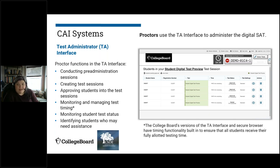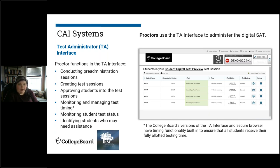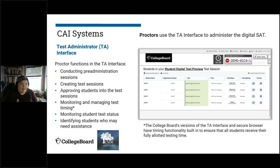You can also identify students who may need assistance. The College Board's version of the test administrator interface has a built-in timing functionality because timing needs to be consistent for everybody taking the SAT. Just a call out on timing: you will get test day training, which we'll talk about a little bit later. When you have test day training, you'll actually see all of these systems and be part of simulations, and you'll see how these work in detail.